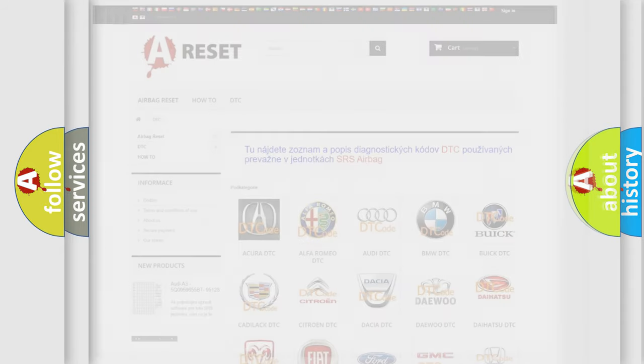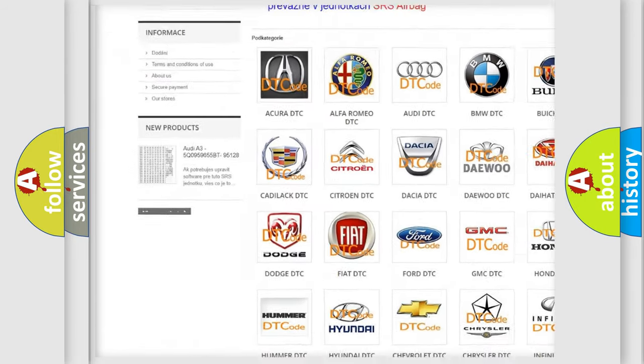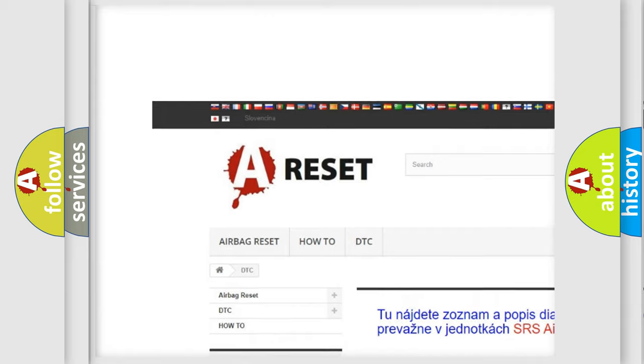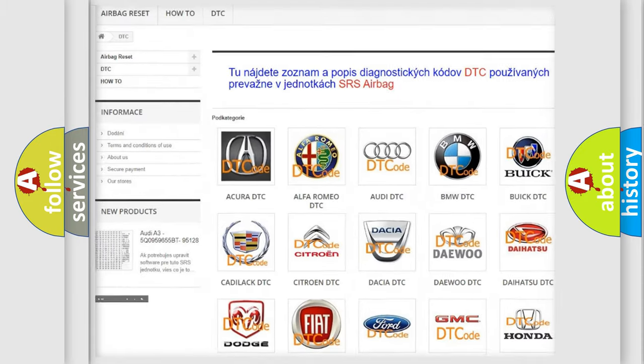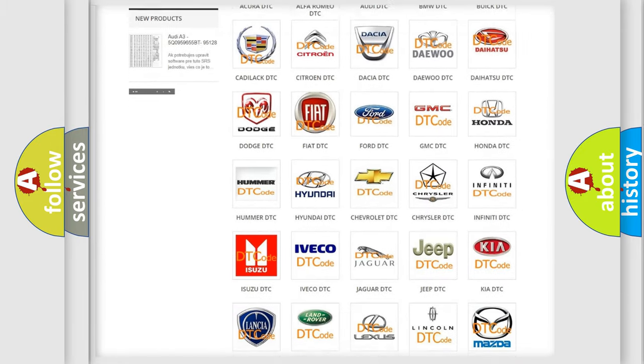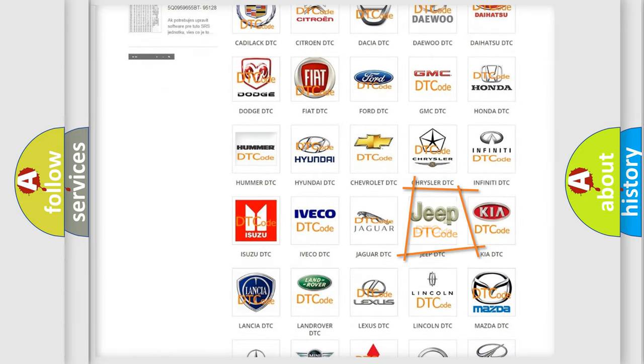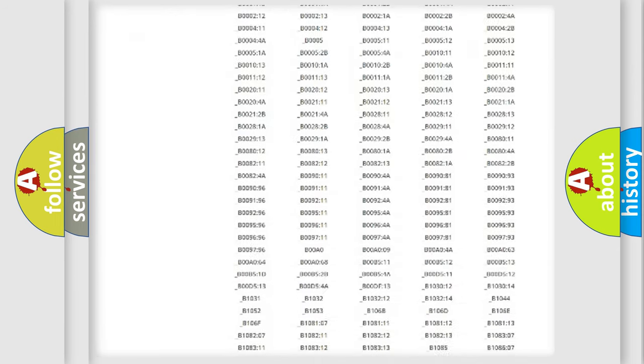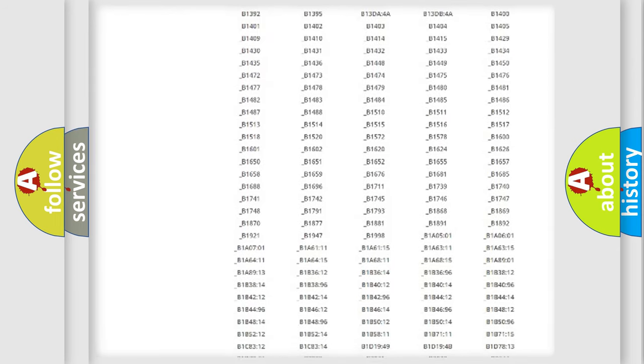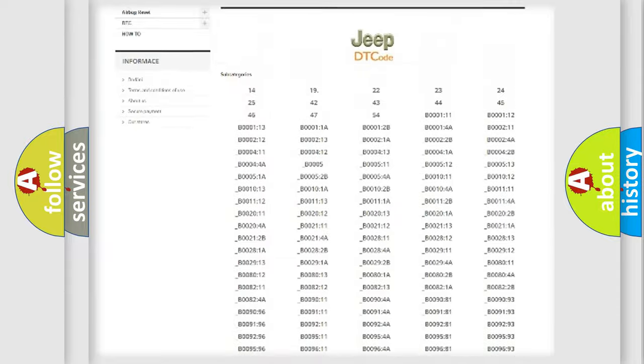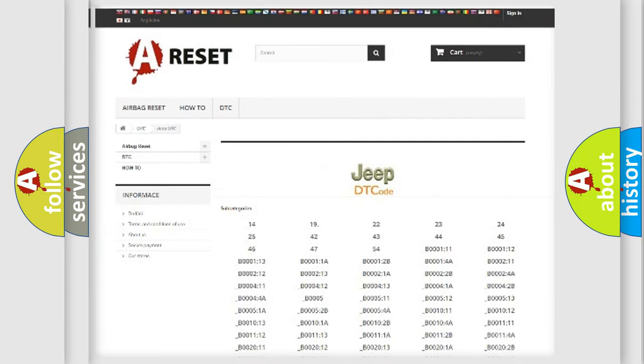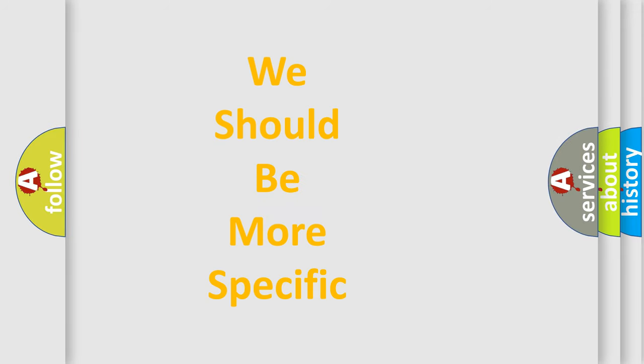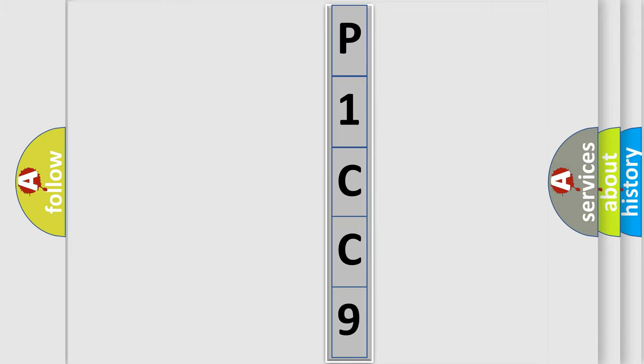Our website airbagreset.sk produces useful videos for you. You do not have to go through the OBD2 protocol anymore to know how to troubleshoot any car breakdown. You will find all the diagnostic codes that can be diagnosed in cars, jeeps, vehicles, and also many other useful things. The following demonstration will help you look into the world of software for car control units.